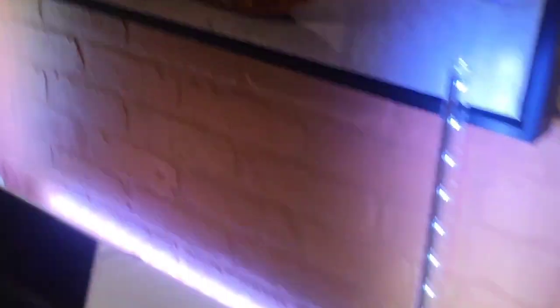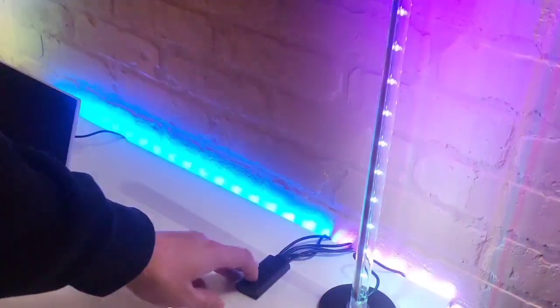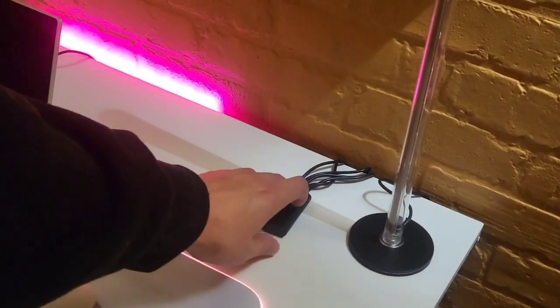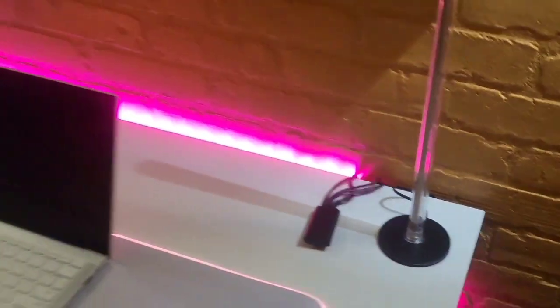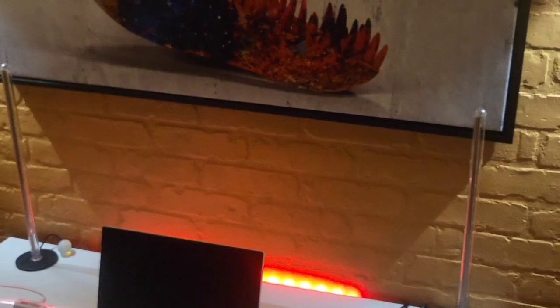So we got voice options. We got different color options. Check this one out. How cool is that?